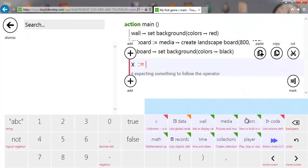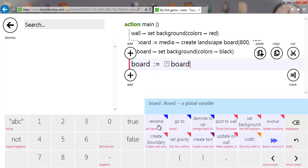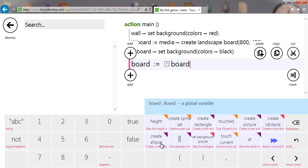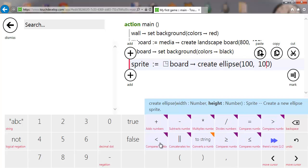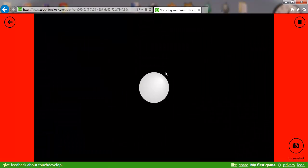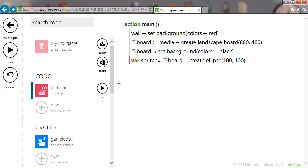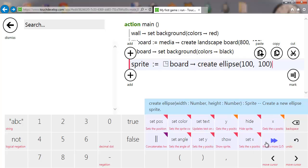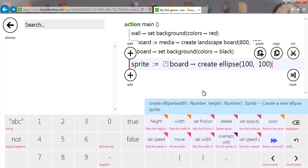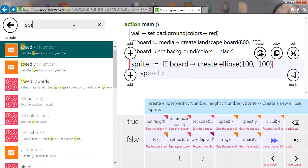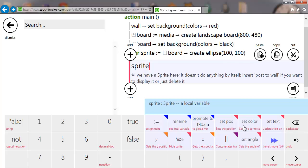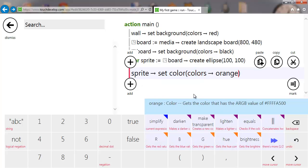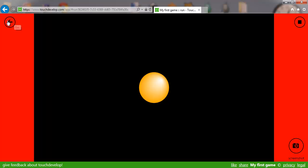We'll create a new variable from the board called an ellipse, which is basically a circle or circular shape — it doesn't need to be a perfect circle. I'm going to create a 100 by 100 circle. If I run that, we have a circle in the middle of the screen that's 100 by 100. I'm going to select 'sprite', then set the color to orange. Running that again, we now have an orange colored ellipse.